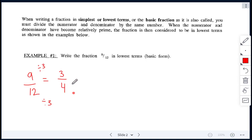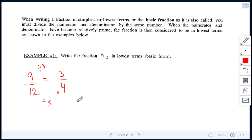Both 9 and 12 are divisible by 3, and that gives me my answer of 3 over 4. Now we're going to look at 3 over 4 — we cannot reduce this any further. So therefore, 3 over 4 is the basic form; it is in lowest terms.